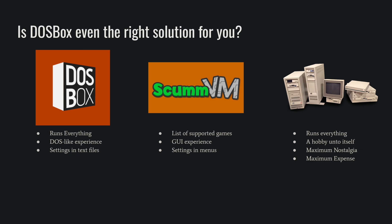Another option is ScummVM. It's popular with point and click gaming. It has a list of games that it supports and if your game is on that list, then ScummVM might be a better option for you as all of its options are in menus. It's a little bit more intuitive to figure out. But it is held back by that list of supported games. If the game you want to play is not on that list, then ScummVM will not work for you.